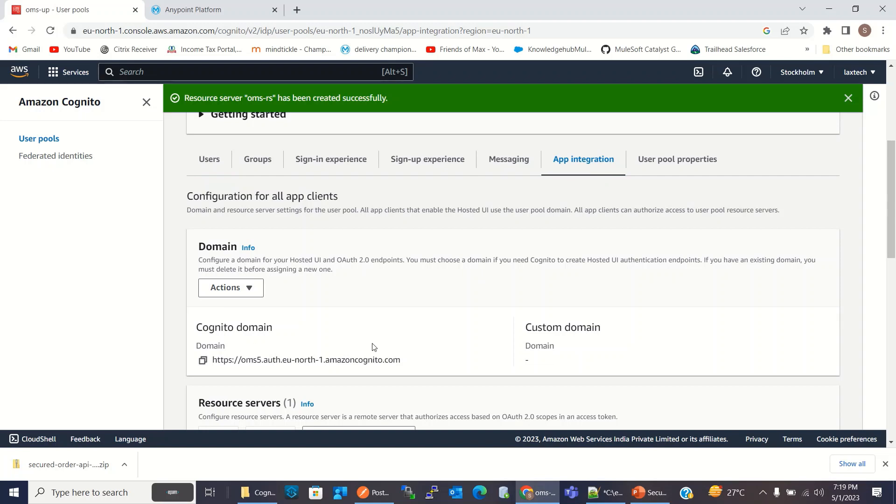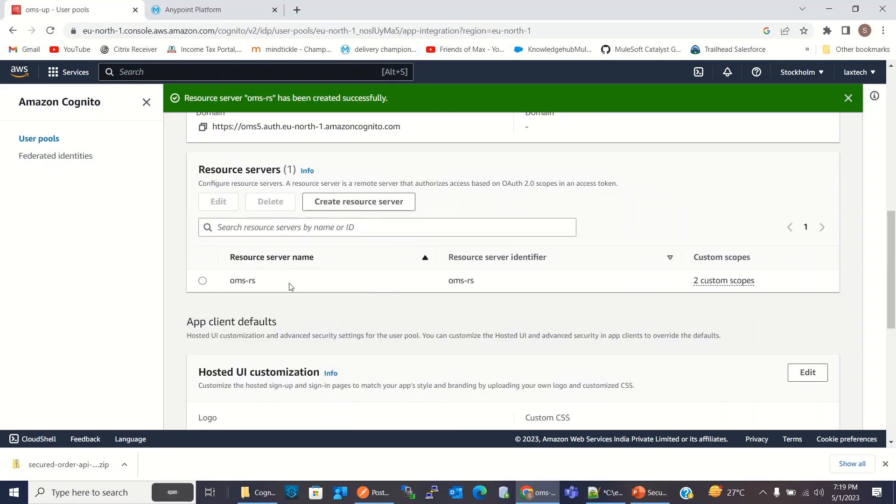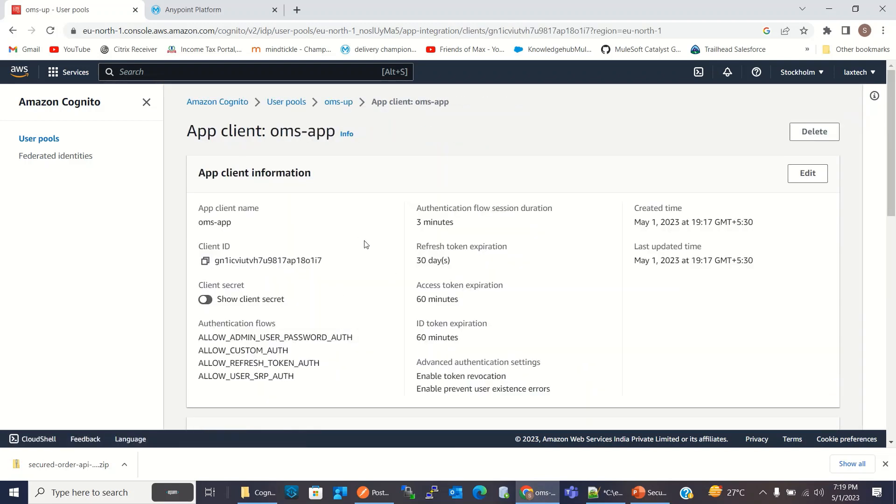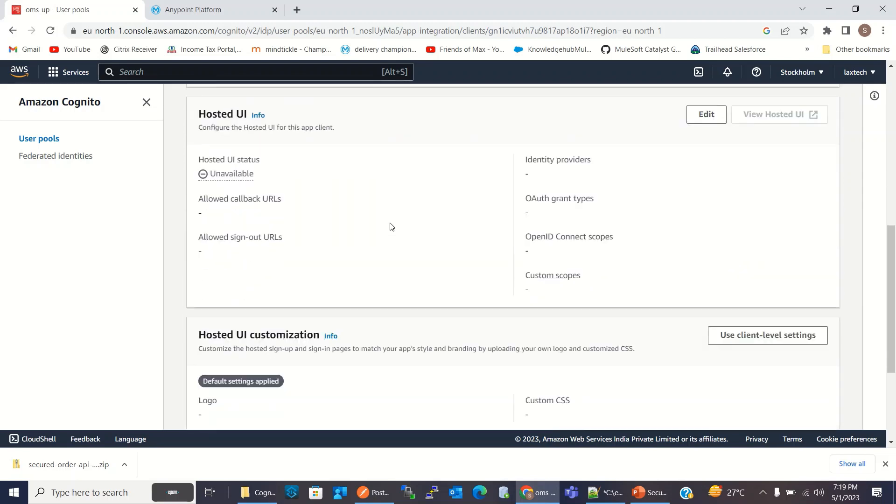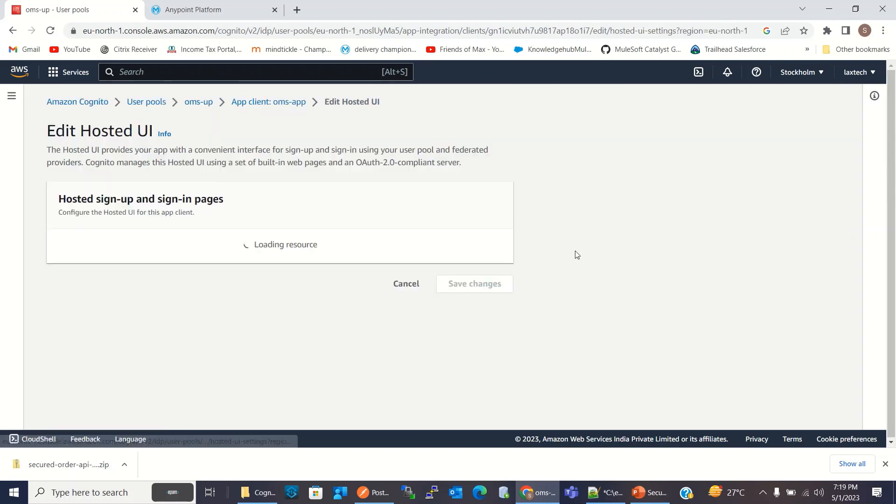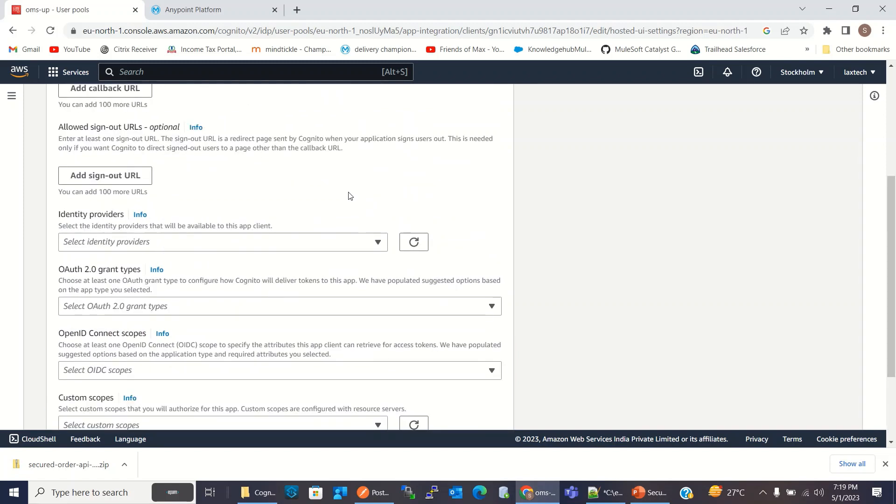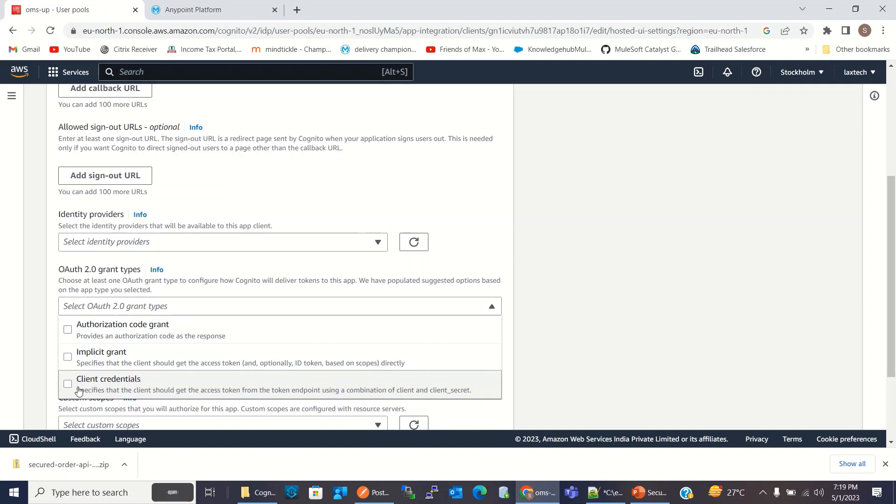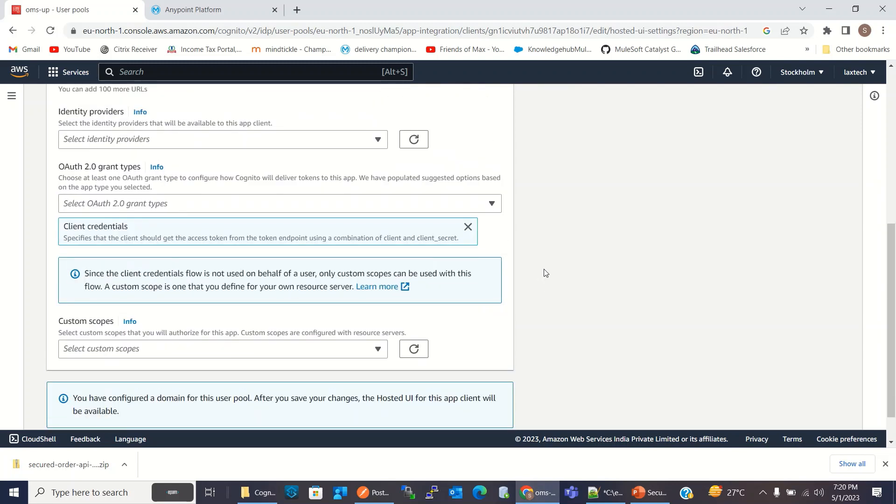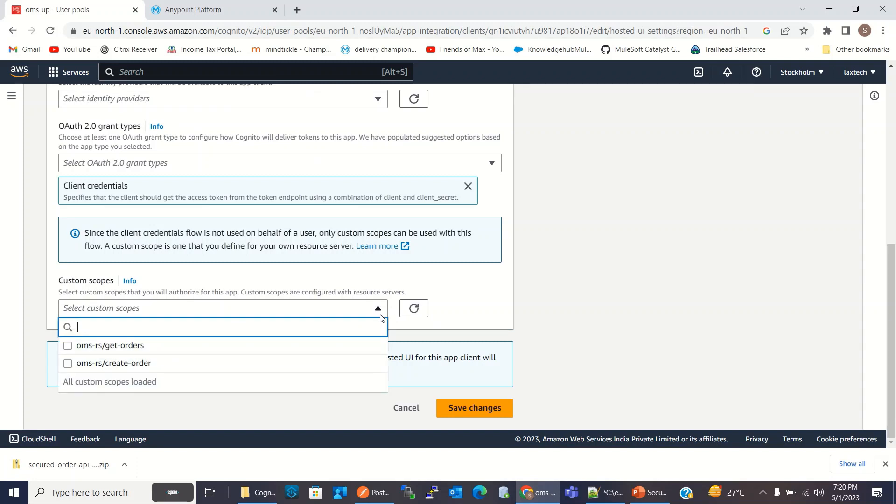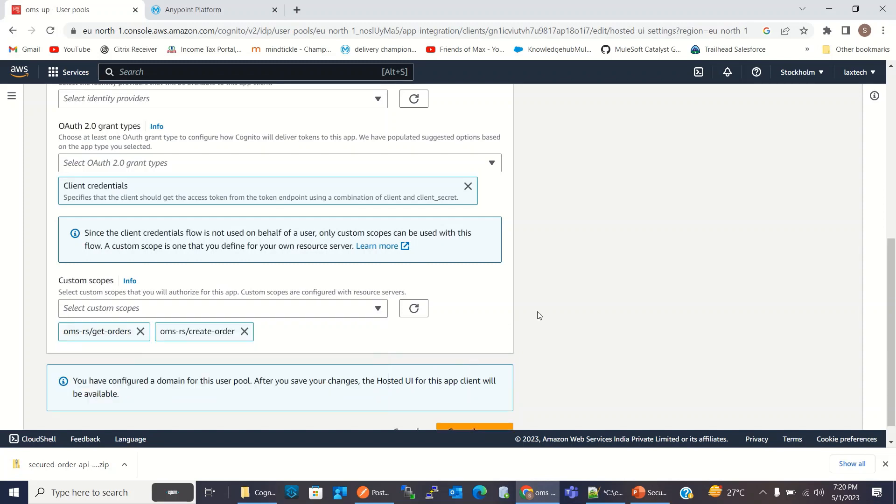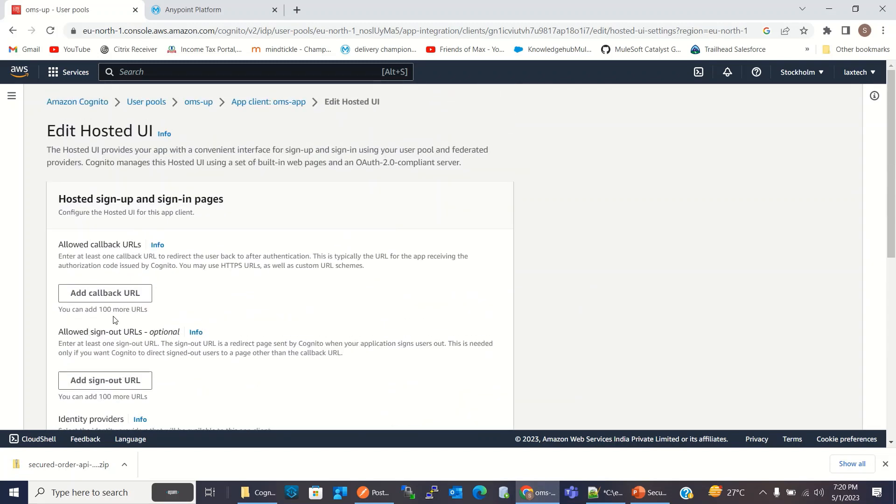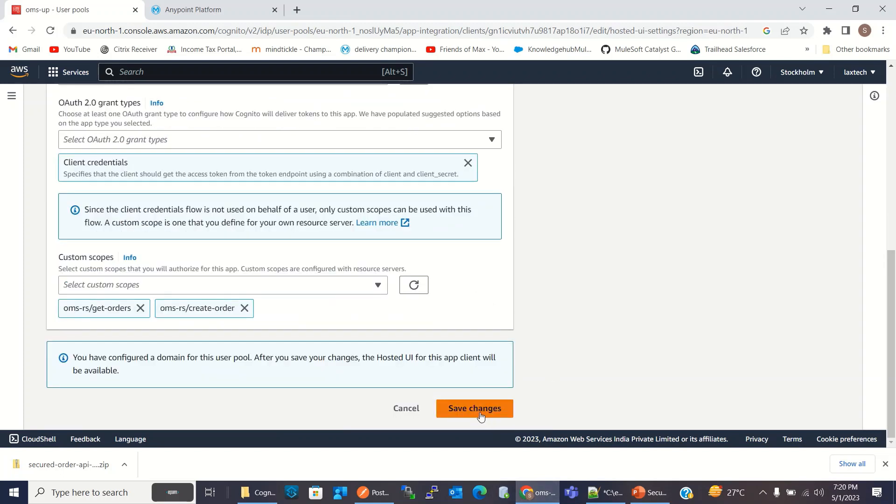So now we have domain, we have resource server, and we have app client. I will click app client, OMS app. Here I will select the grant type. So I will select client credential. We will use client credential grant type to get the token. And for custom scope, I will select get orders and create order custom scope that we created. I will not add any callback URL. So I will save the changes.